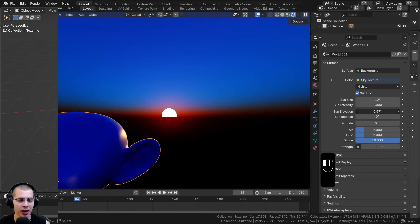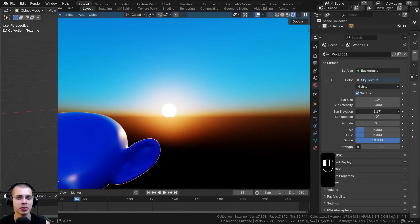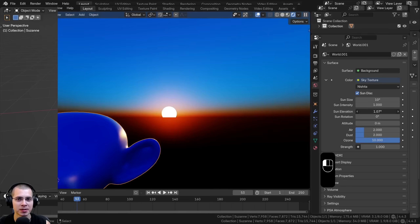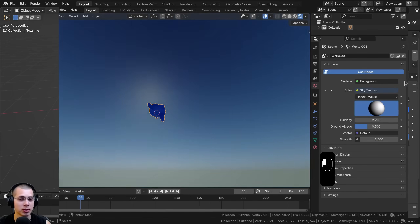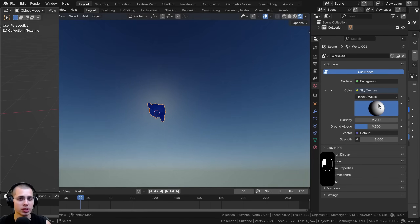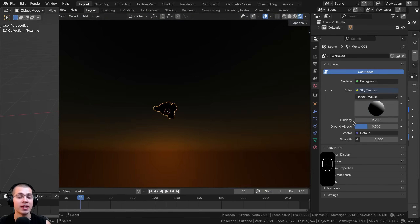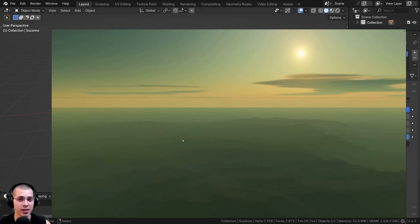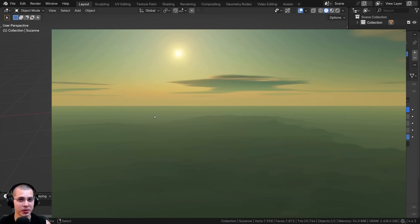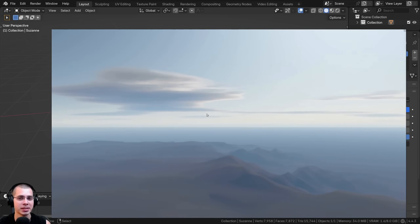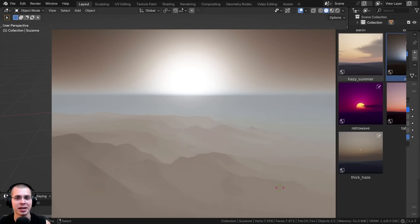In this Blender tutorial, I'll show you how to use Blender's built-in sky HDRI environments. These HDRI environments, which are built into Blender, are quite as realistic as using real image HDRIs, but they can still be pretty useful. And then at the end of this video, I'll be demoing a really cool Blender add-on called Physical Starlight and Atmosphere, which is an amazing add-on for getting realistic skies and skylighting.